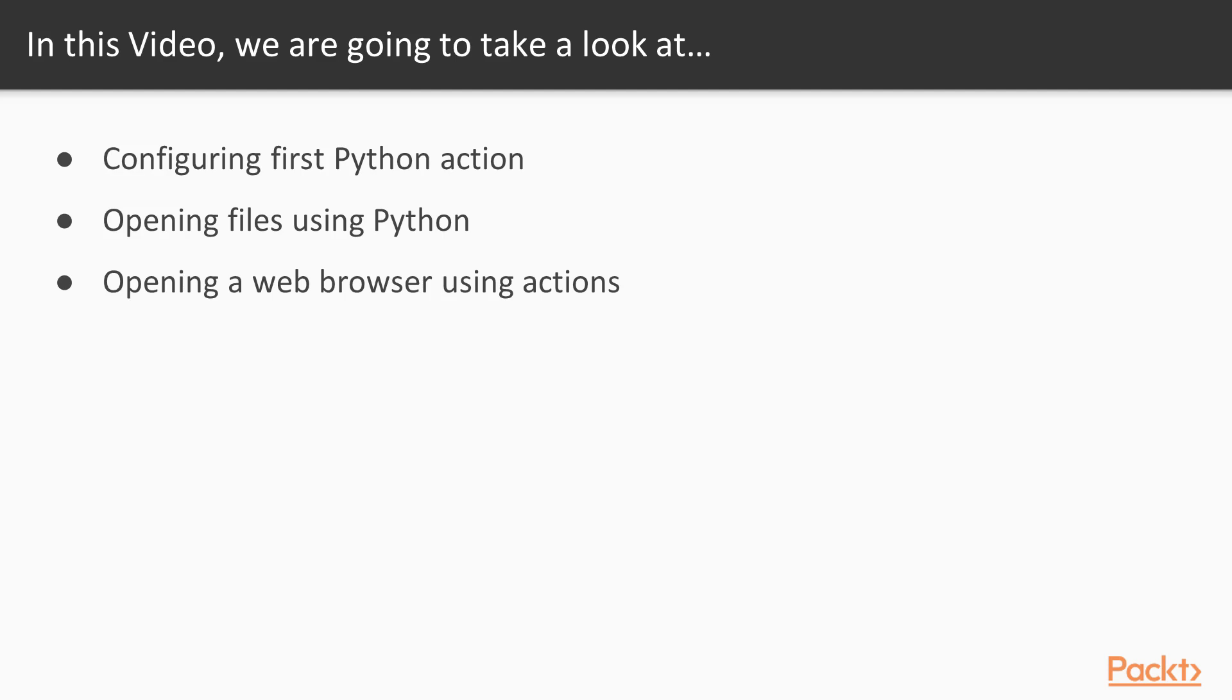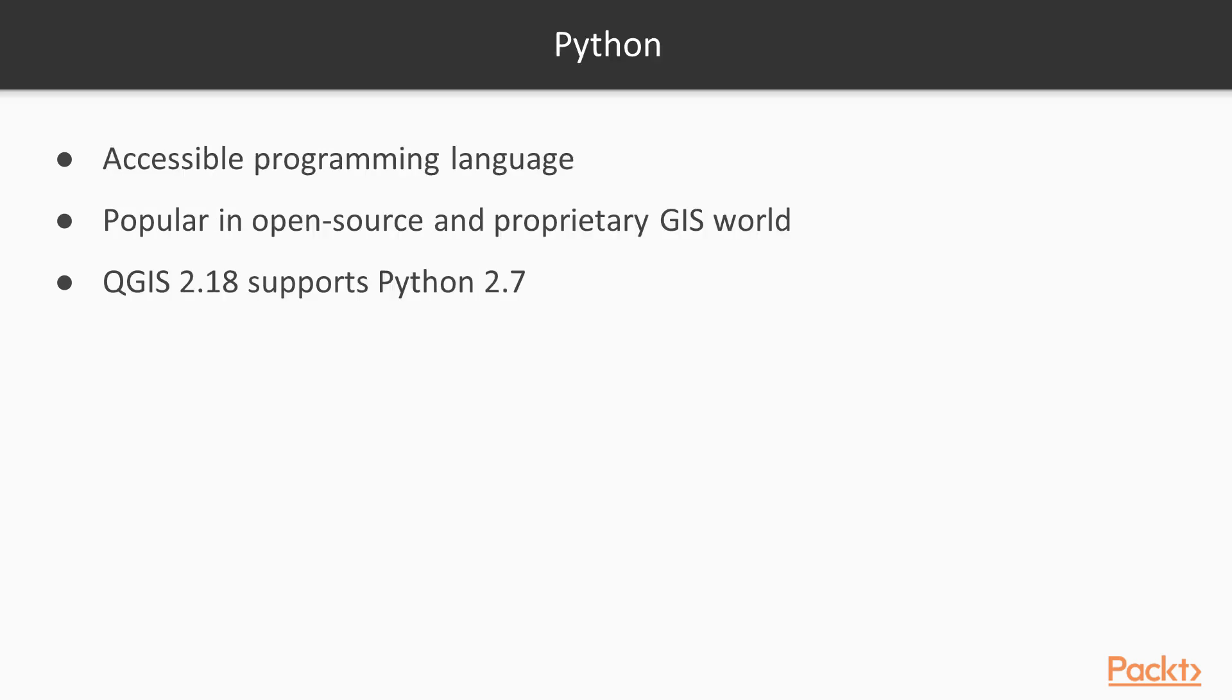Of course, a full-blown Python tutorial would be out of the scope of this course. The examples here therefore assume a minimum proficiency of working with Python. Python is a very accessible programming language, even if you are just getting started. And it has gained a lot of popularity in both the open-source and proprietary GIS world.